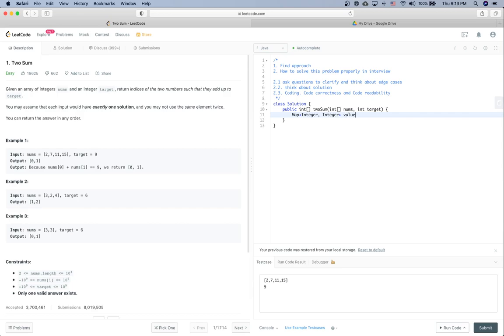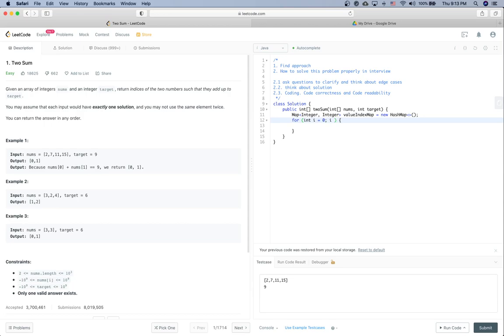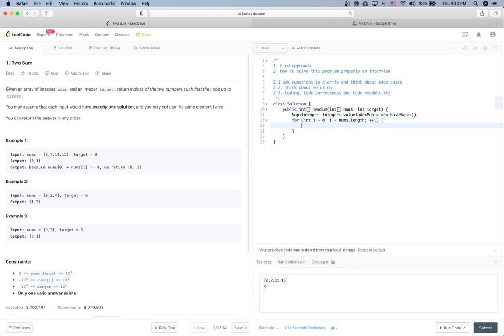So let's write some code for this question. First of all we need to have a hash map, let's call it valueIndexMap. Now we need to go through the input array. Because we need to use index, we will use the index based traversing. So i equals 0, i is smaller than nums.length, i++.